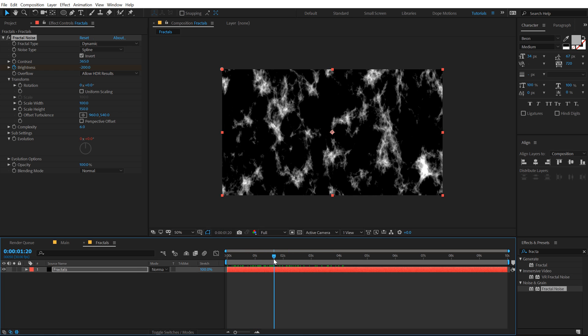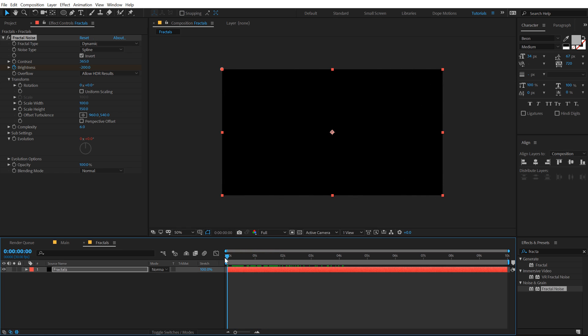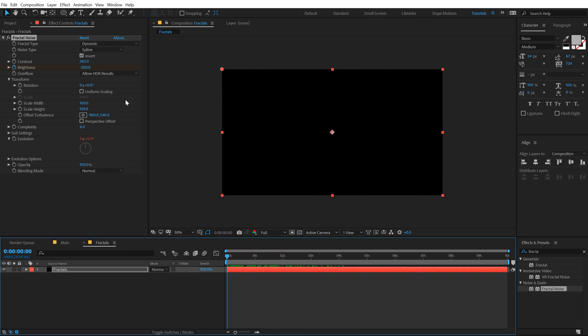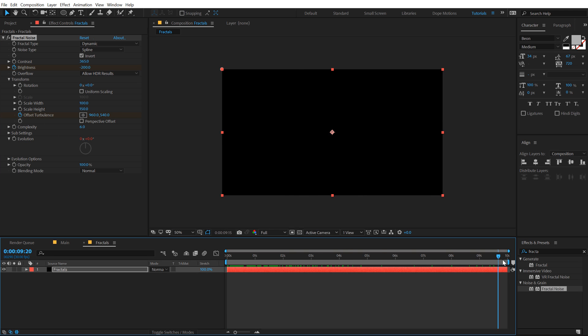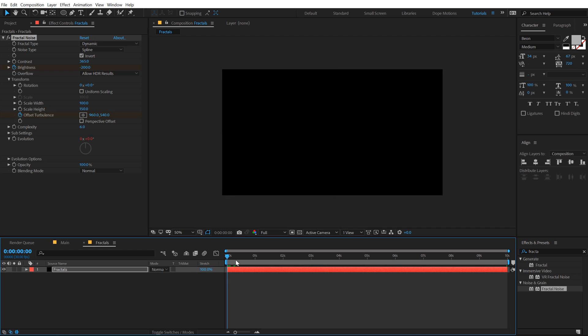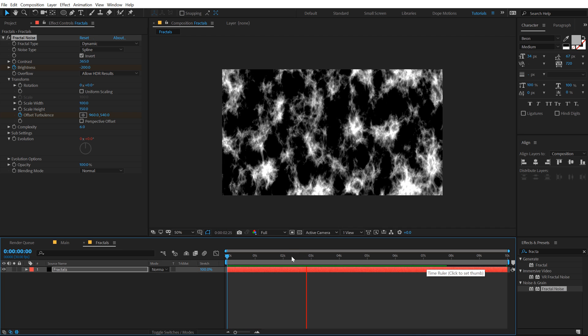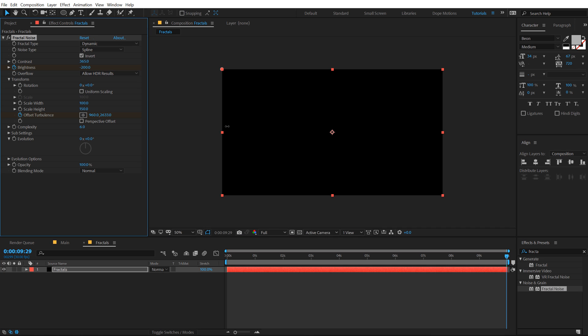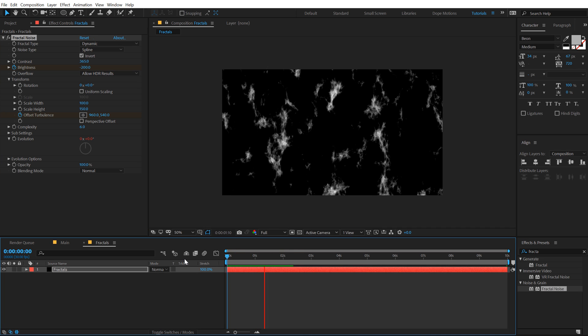Also the last thing that I want to do is offset the turbulence, so I'm gonna create a keyframe on the offset turbulence. Go all the way at 10 seconds and let's bring that down really low, something like that, so we have a very simple position animation. I think I'm gonna make this a bit more fast, maybe a bit more, yep that looks much better.